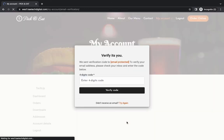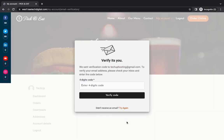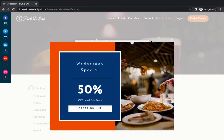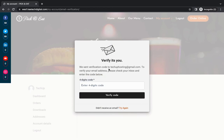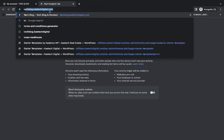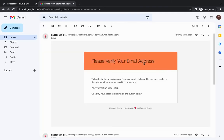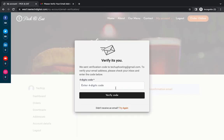When the user clicks Register, it will prompt them to verify their account. It says: 'We've sent a verification code to takeuphosting@gmail.com. To verify your email address, please check your inbox and enter the code.' Let's go check the email — and as you can see, the verification code has arrived. You enter that code to verify your account.